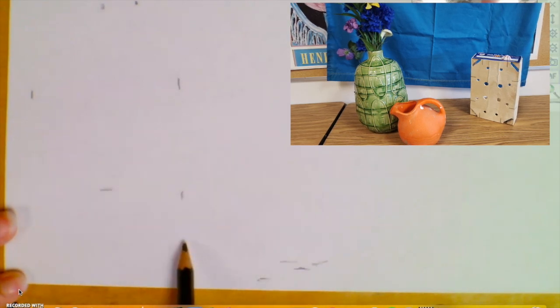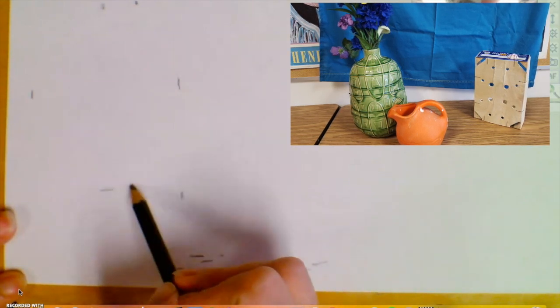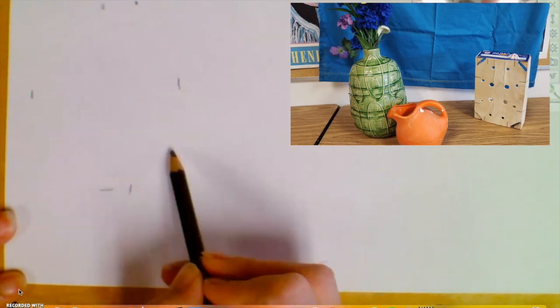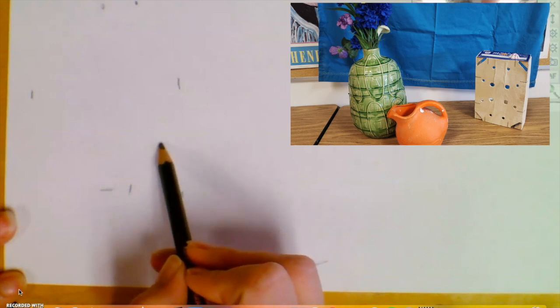And so this is too far over. It's still the right height, but the bottom of my watering can should be over here. And that means my shells are over here too. So that the sides of my watering can are in the right place.